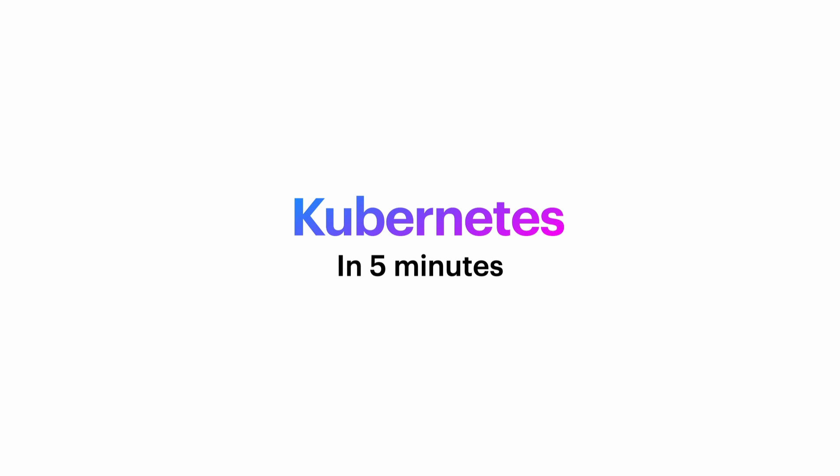Kubernetes is a container orchestration platform, which basically just means it's a piece of software which makes running lots of containers at once easier.